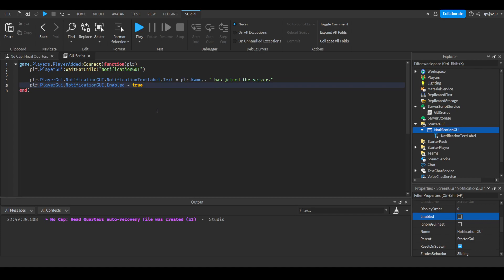So what this would do is, this is how you would change it on the server side, but it would only change it for that specific player. Now obviously this particular scenario doesn't make sense as why would you tell someone that they joined. Well you could kind of do that but it doesn't really make sense to tell yourself that you joined the game when you can clearly see you're in the game.